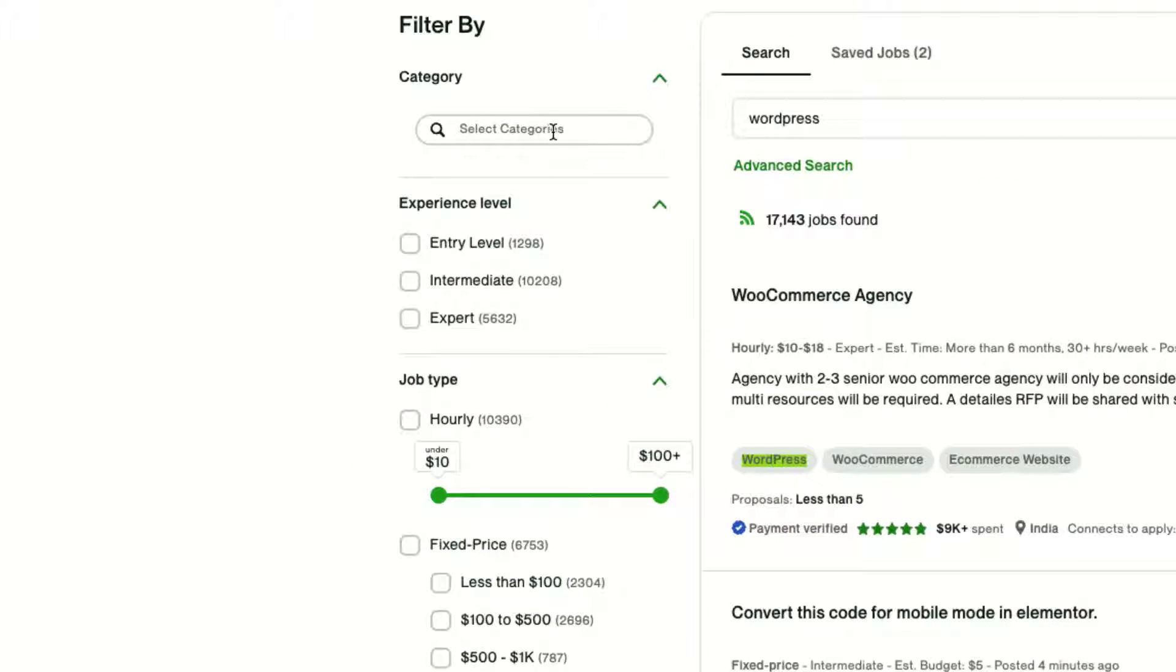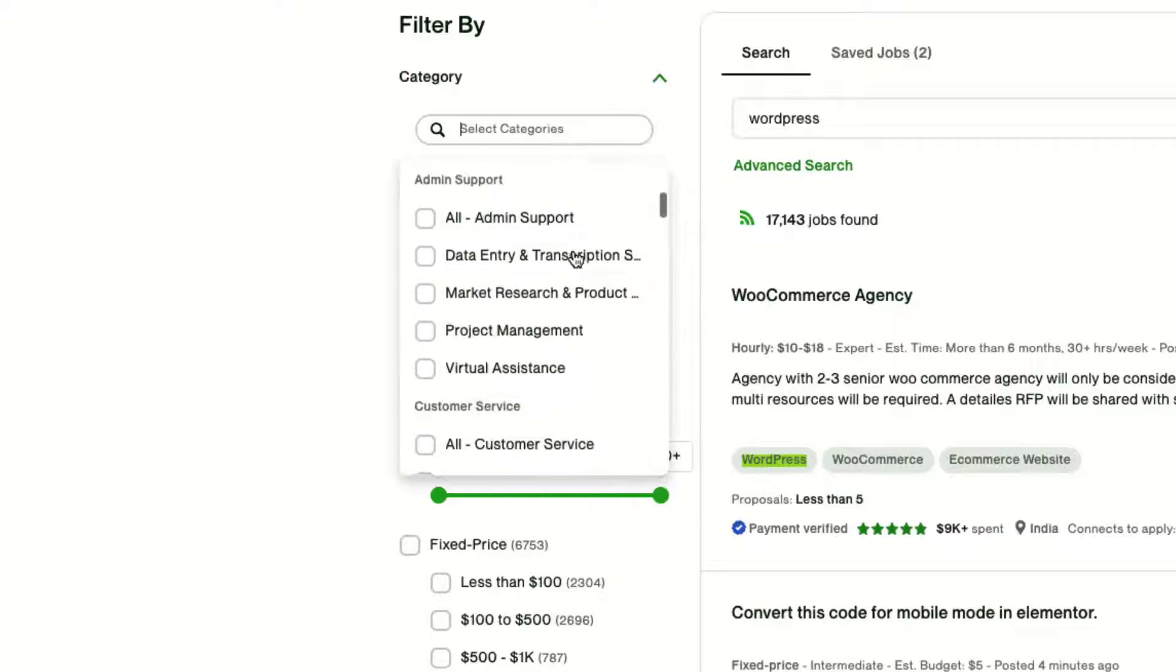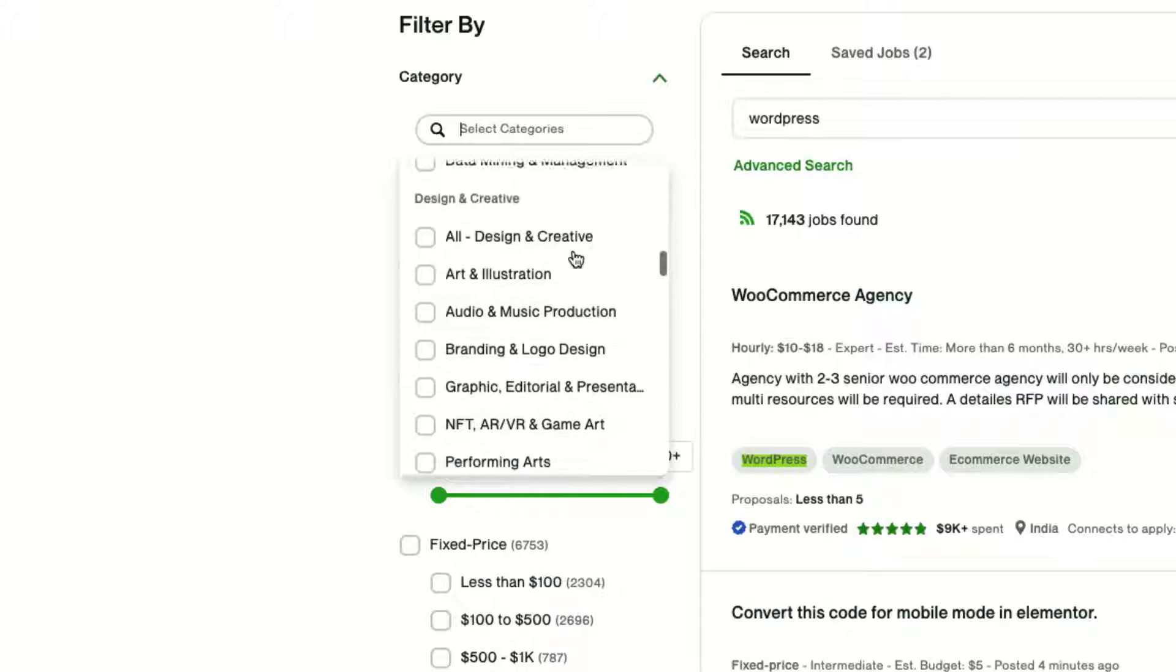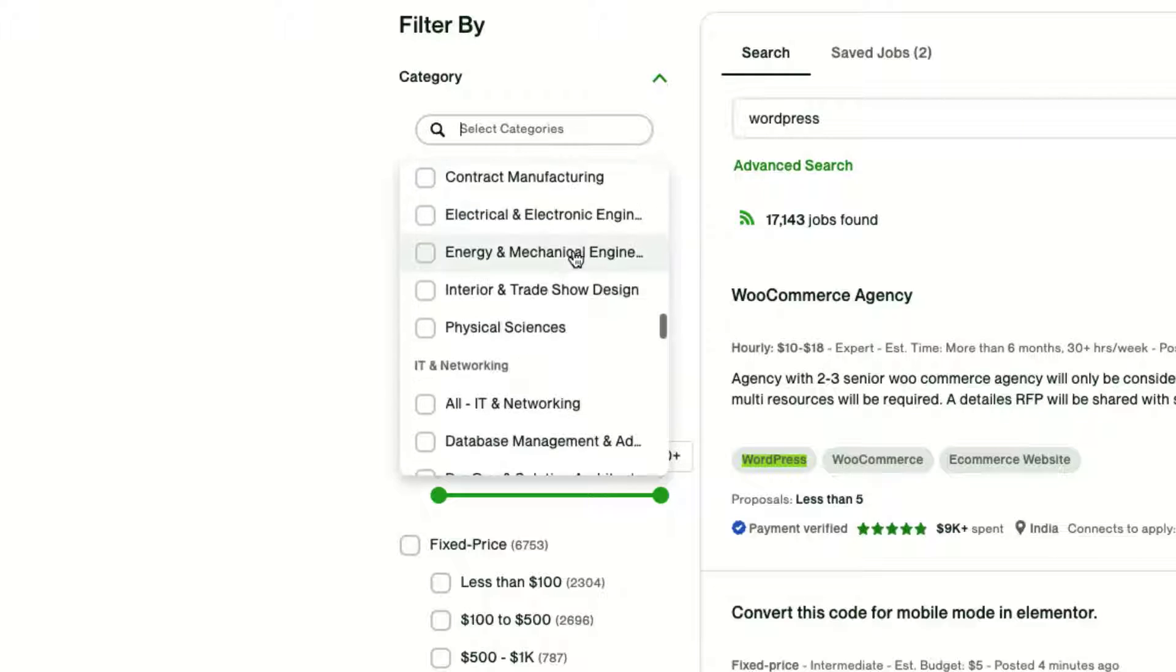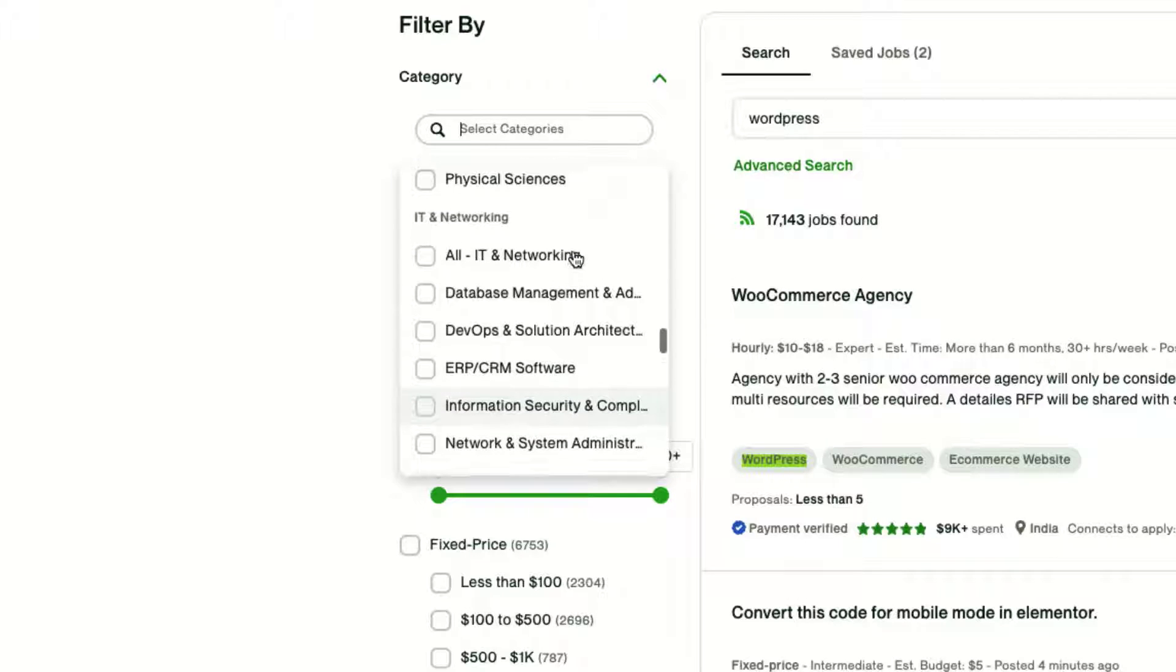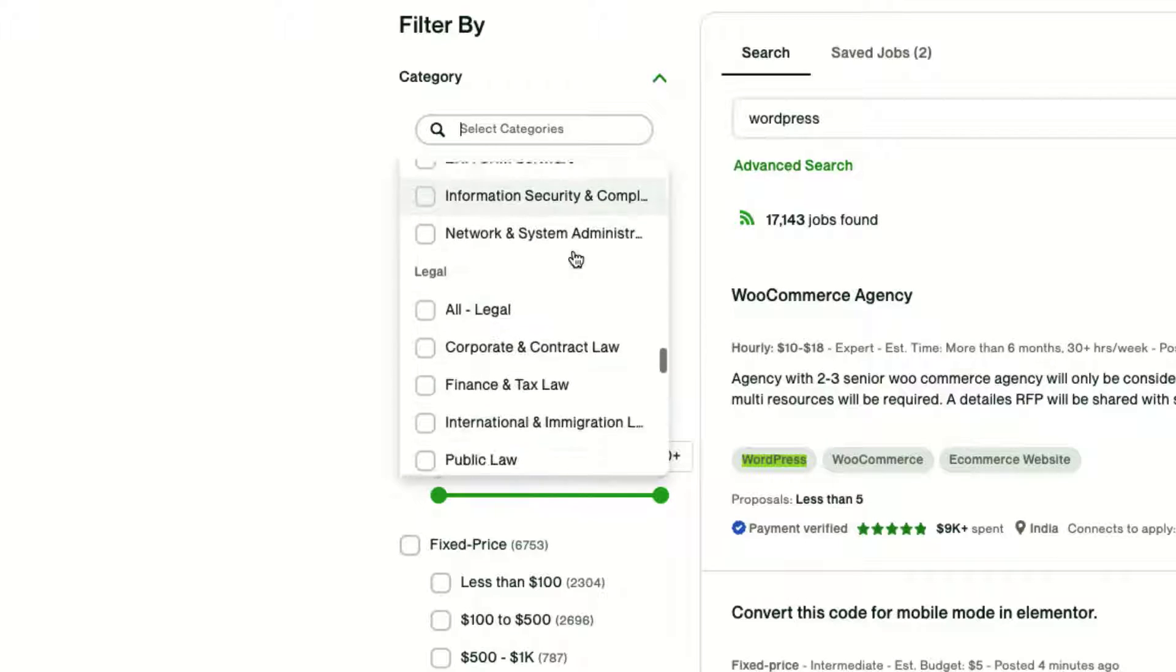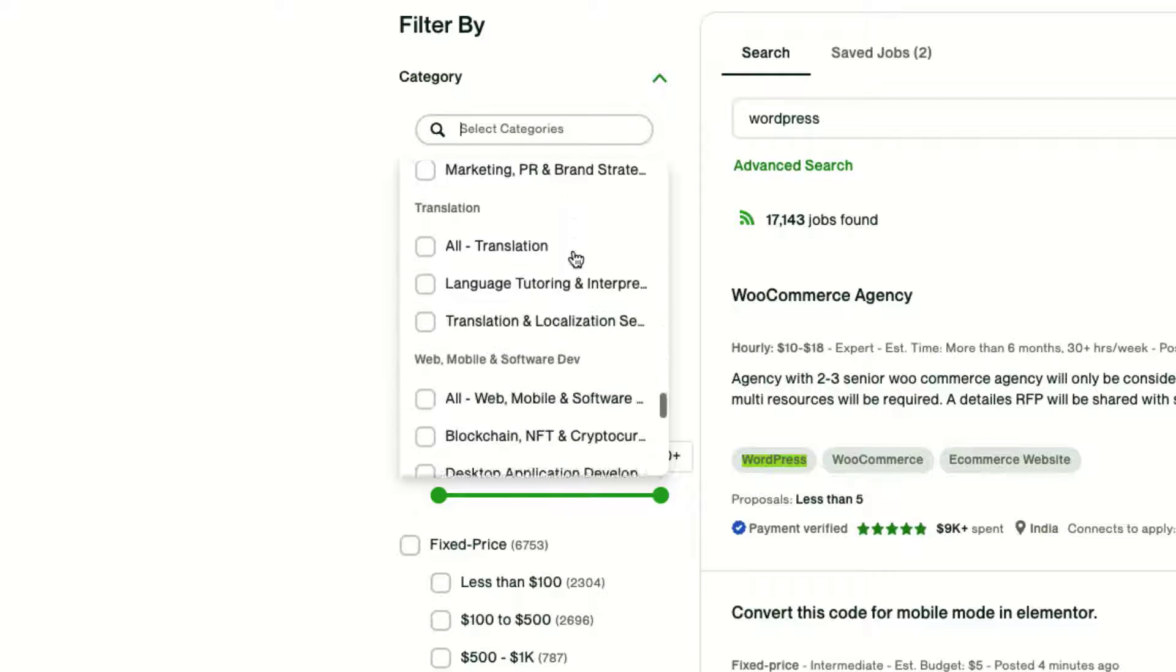So let's start with a category. This is the first step that I do anytime that I am creating an RSS feed. I really just want to focus it on the areas that I'm most interested in.